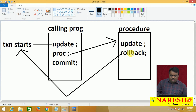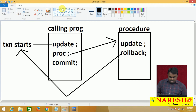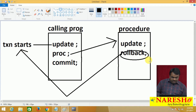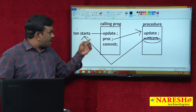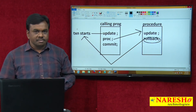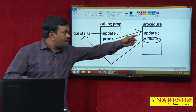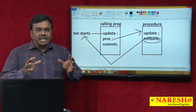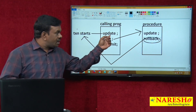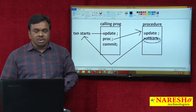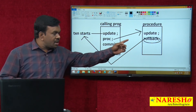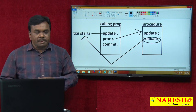There is a rollback command inside the procedure. When this rollback is executed, it cancels the transaction started in the main program. As a result, both the procedure's update and the main program's update are cancelled — both updates are rolled back due to this single rollback in the procedure.